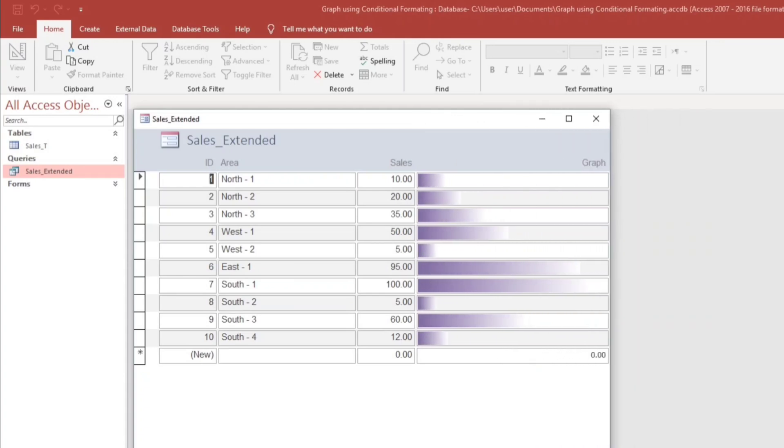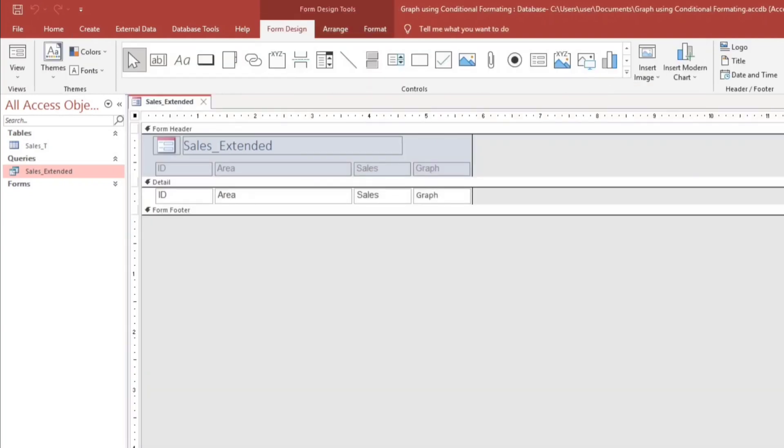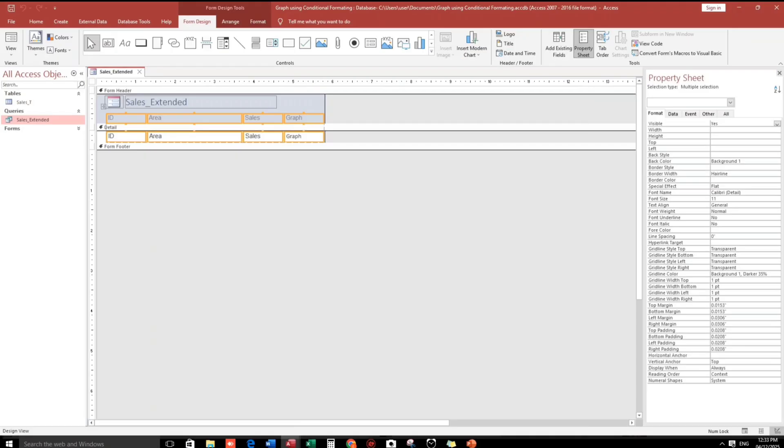So if we change, for example, 90. So automatically it will update. And I will make it beautiful, guys. Just like what I've shown.